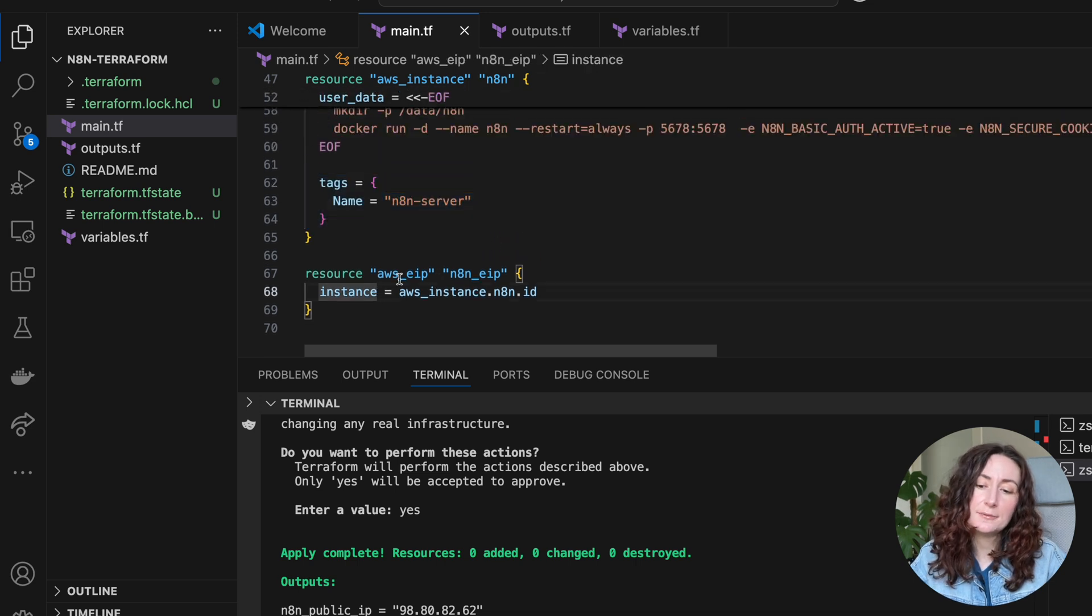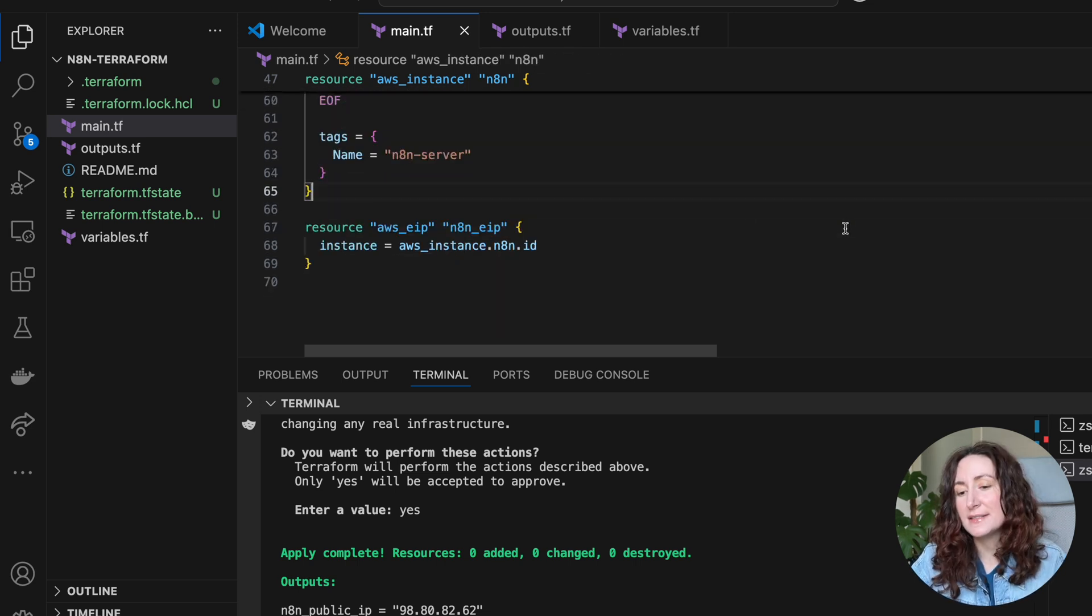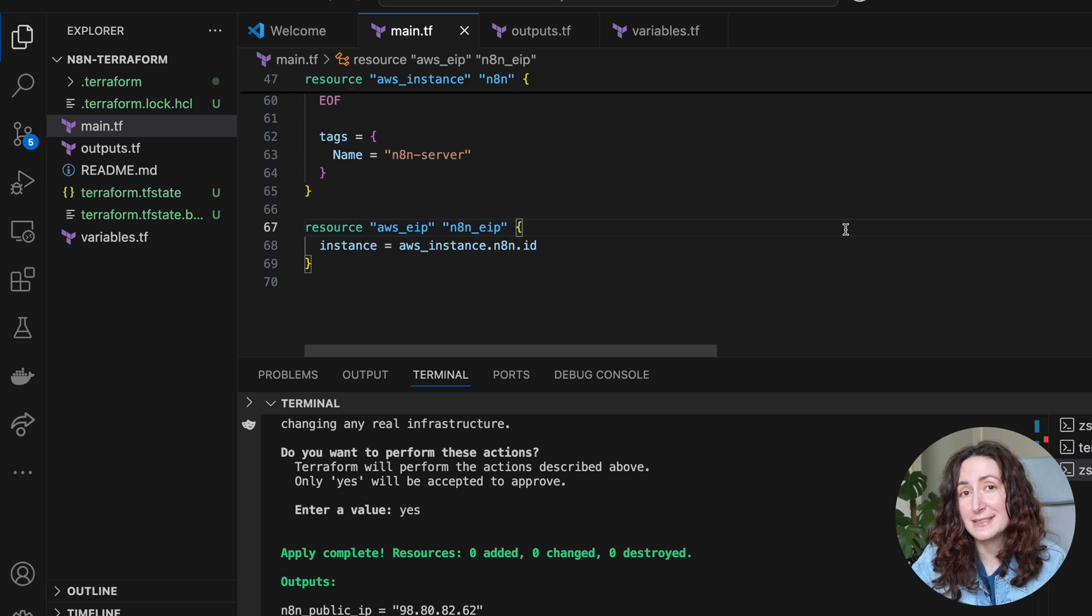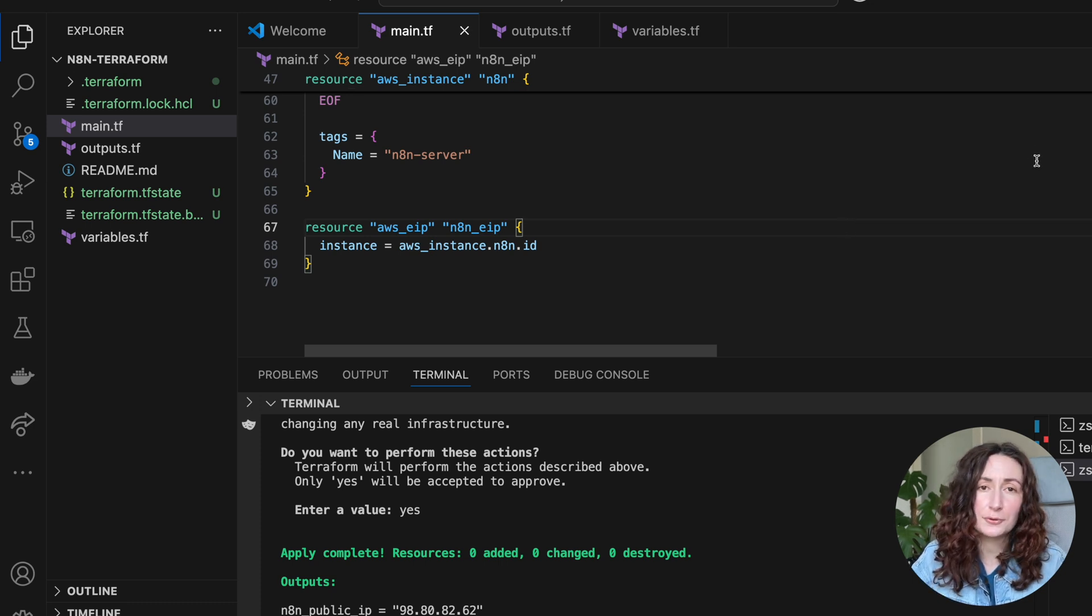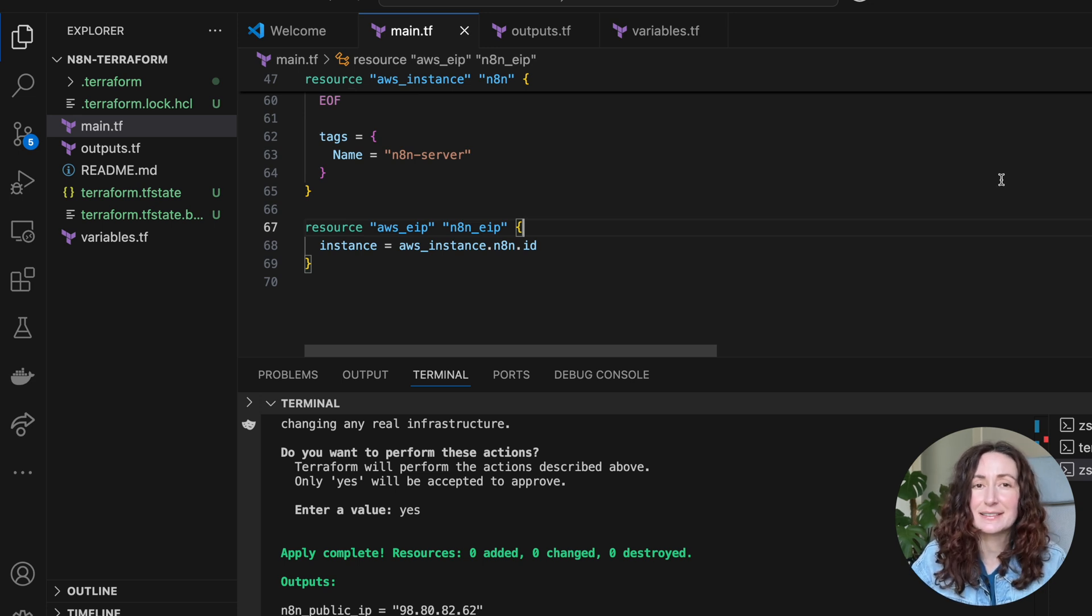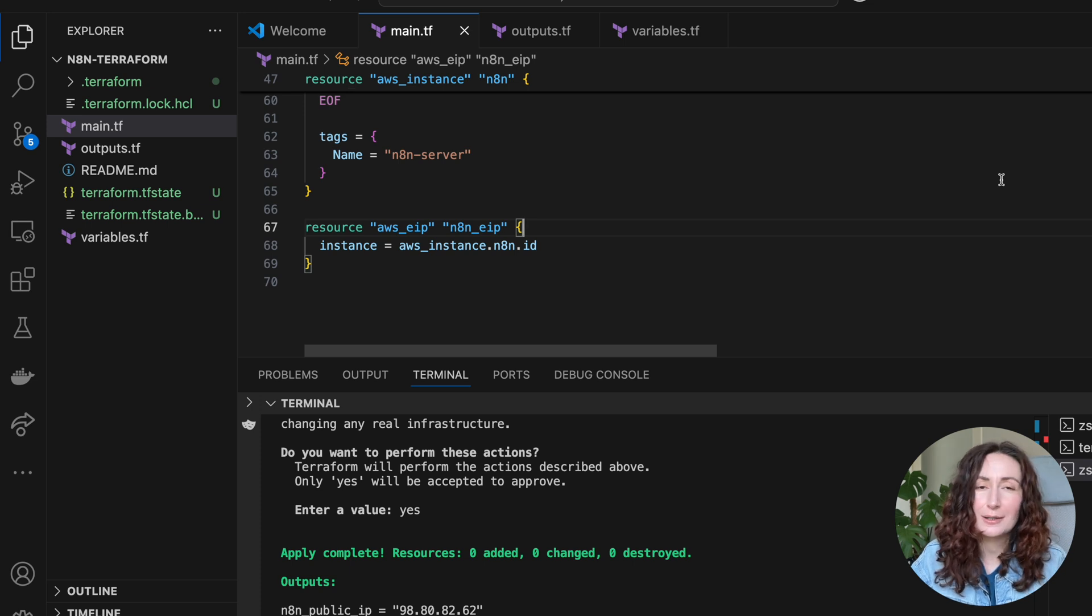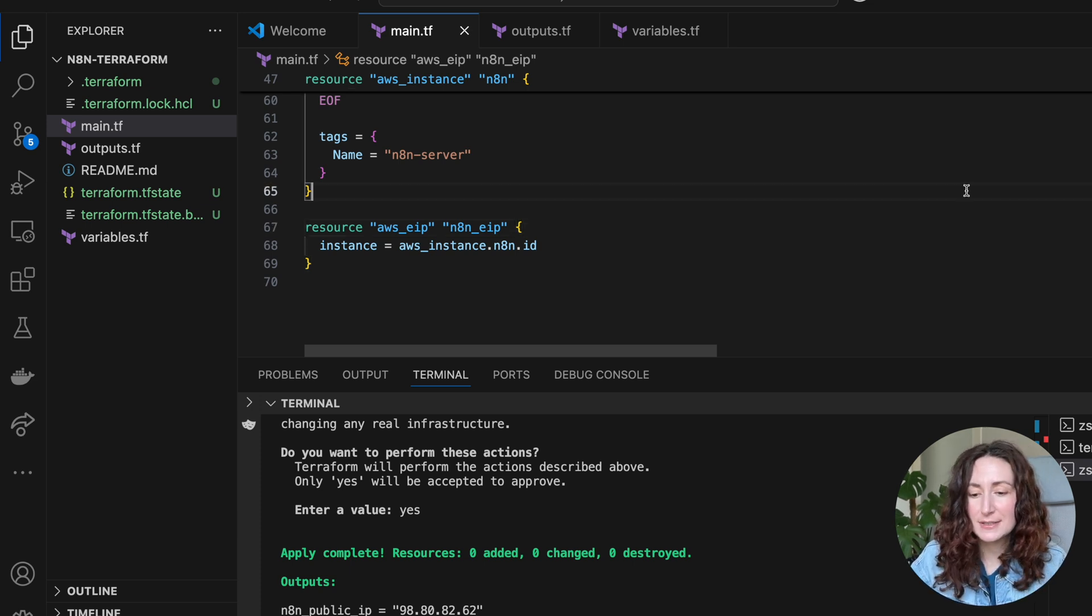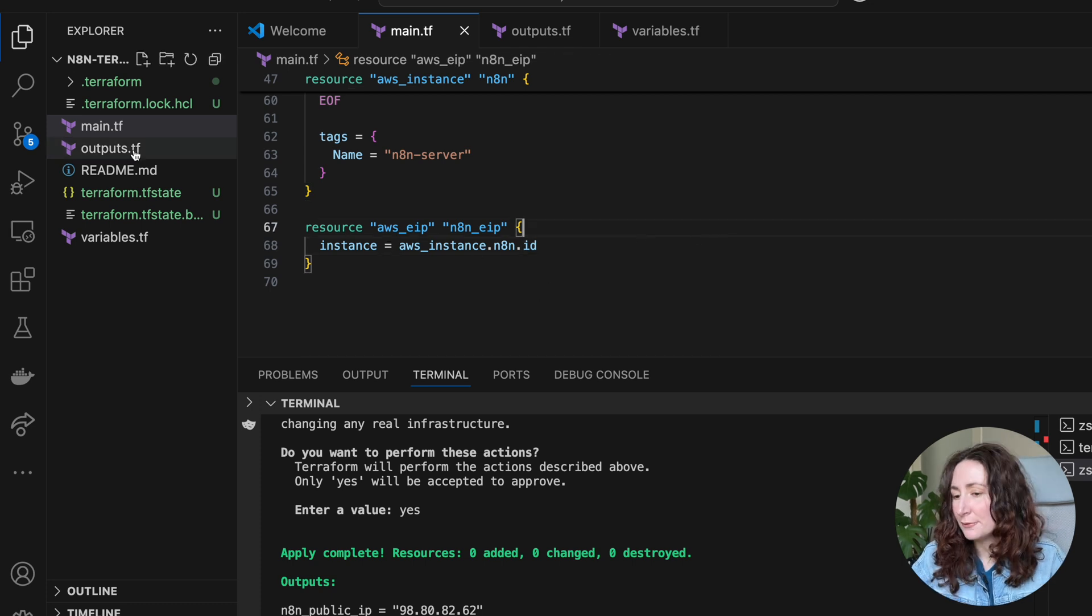Then the very last, we are adding our elastic IP. This resource we need because we want our EC2 instance to always have the same IP address. Because we want to go there every time to the same link. We don't want to go to AWS console and check if we reboot our instance, what IP address it got. So this is our permanent IP address.